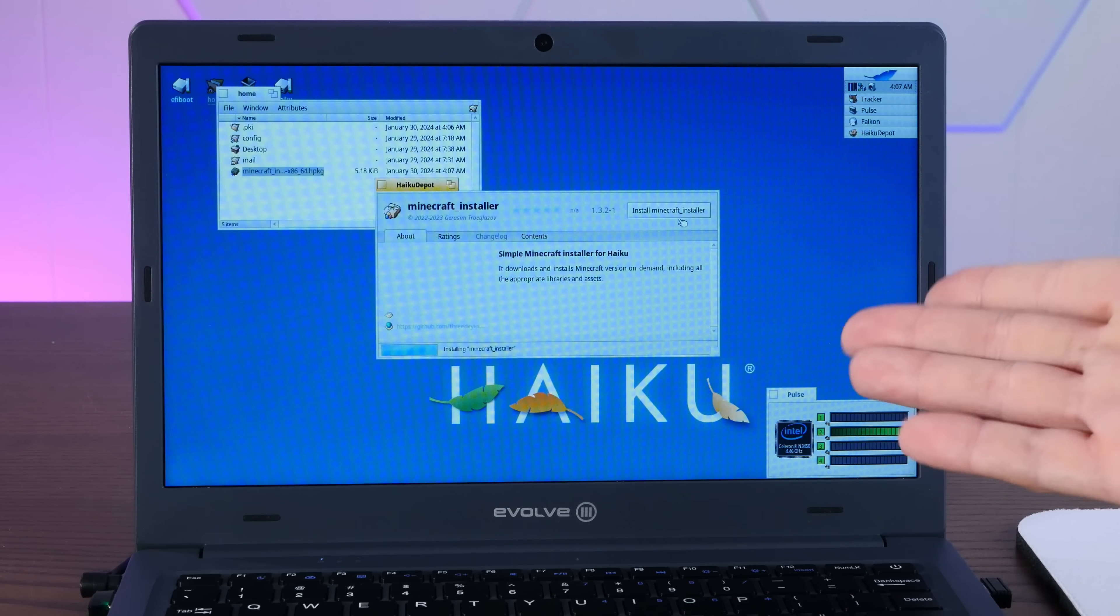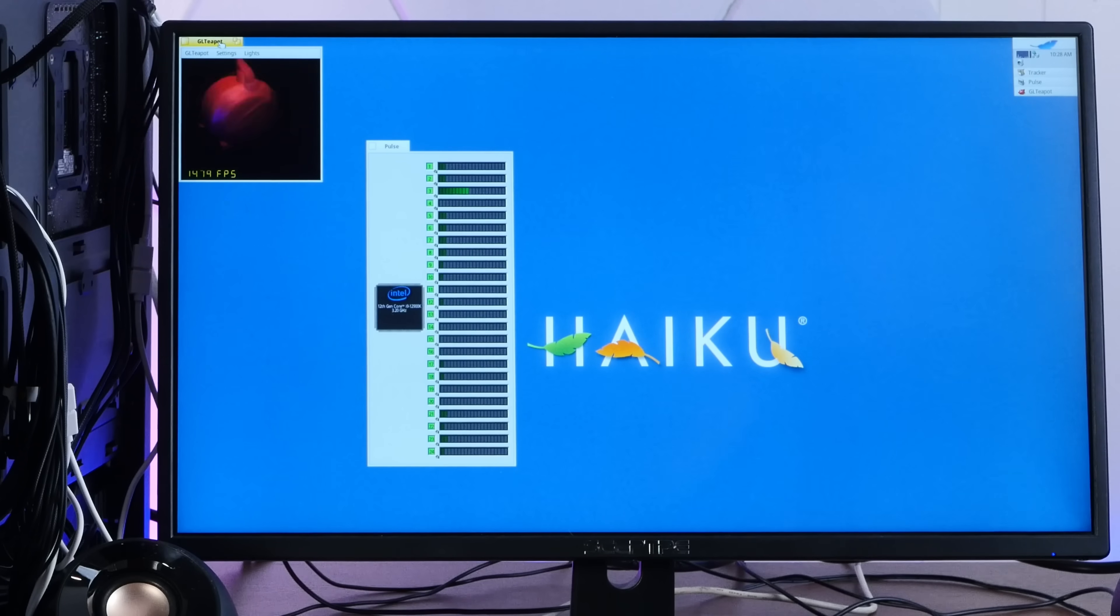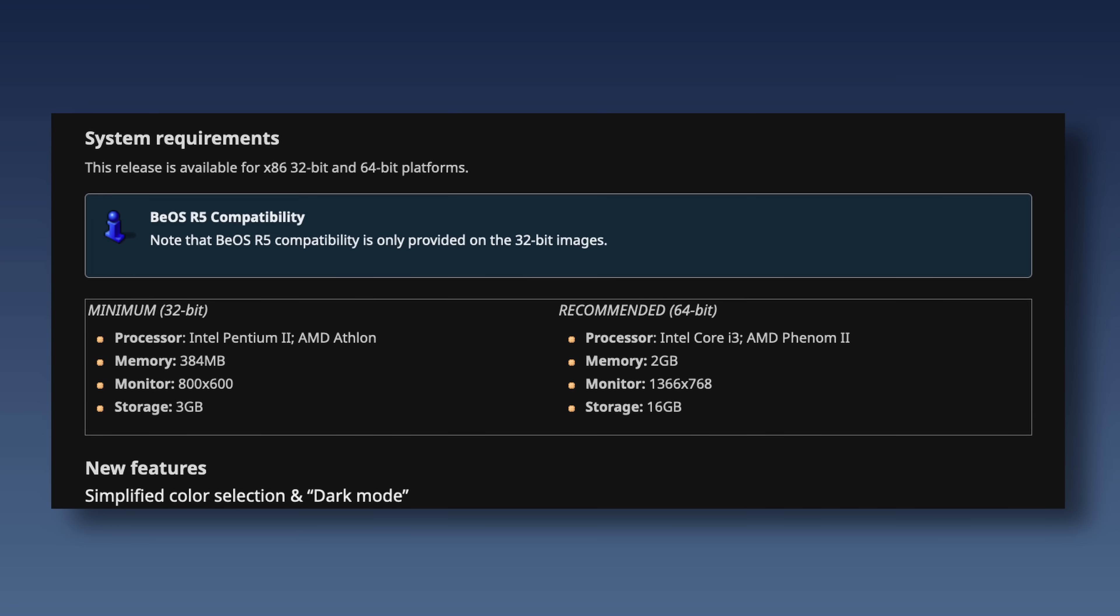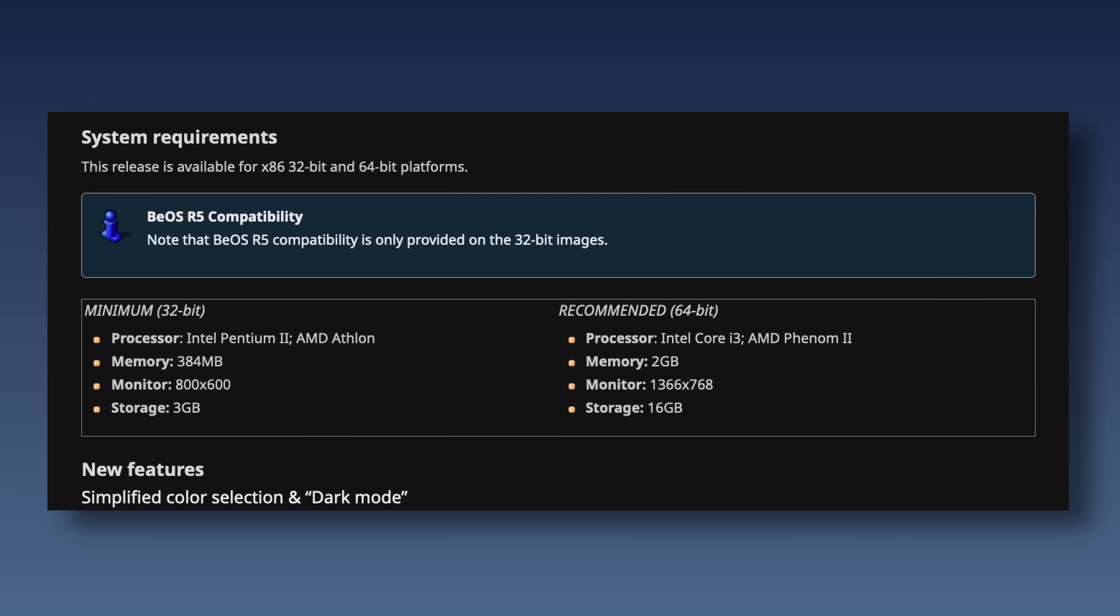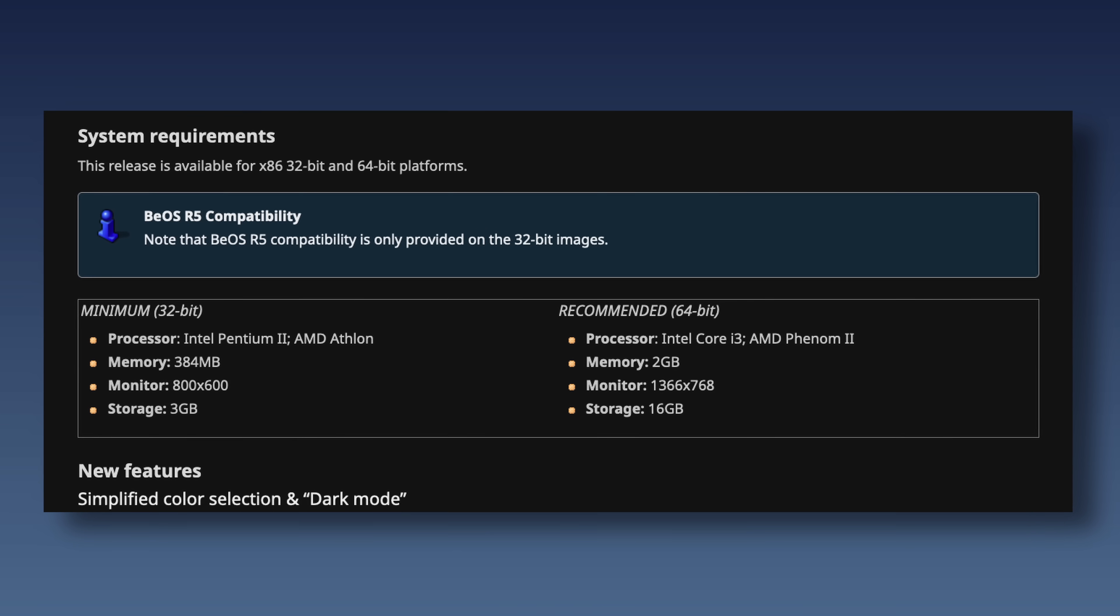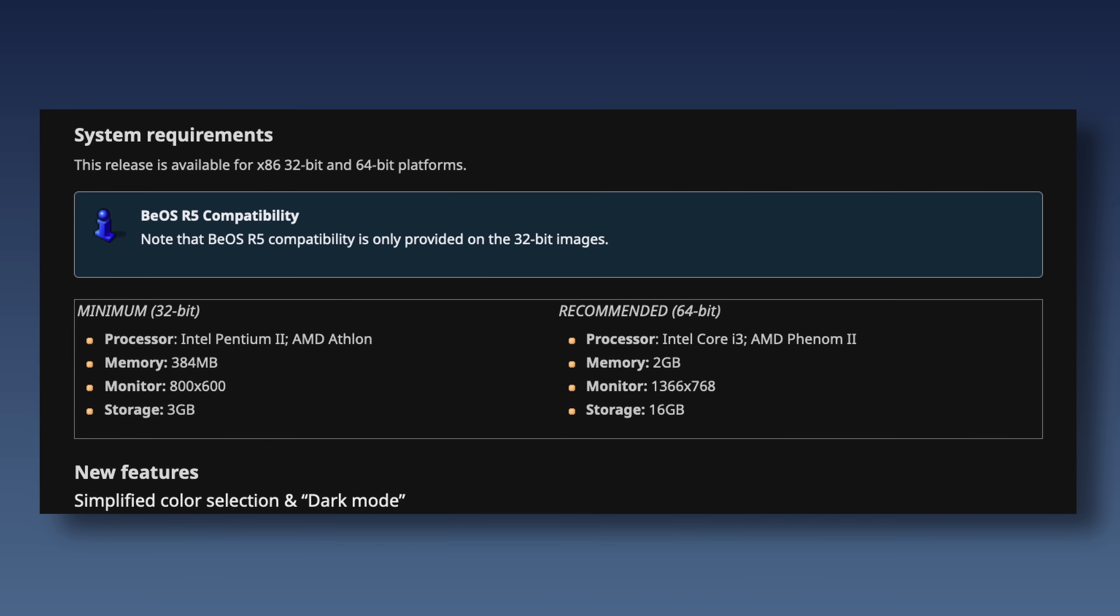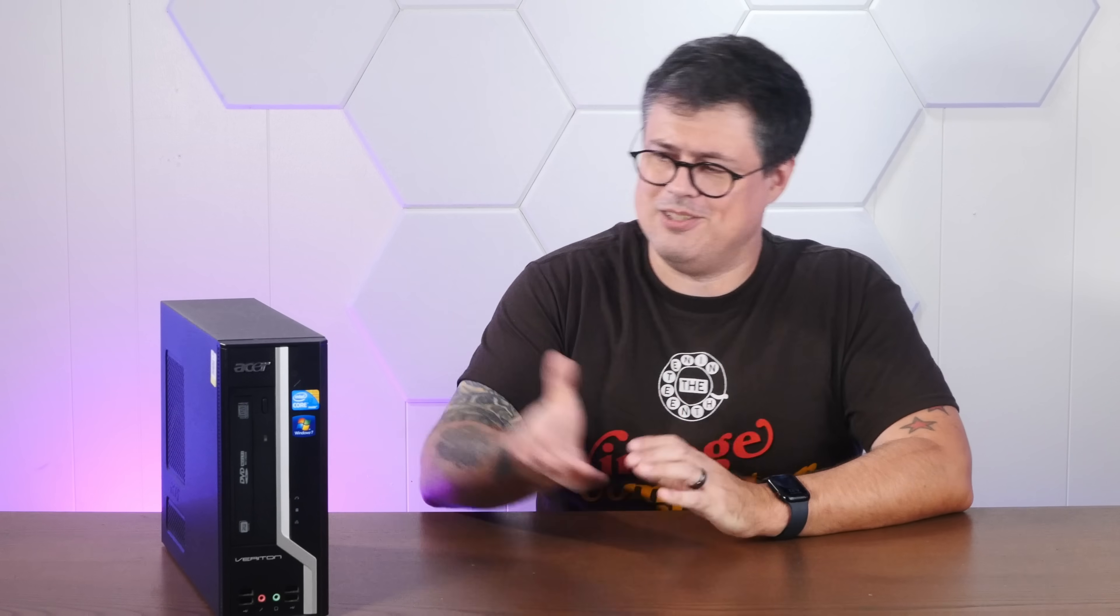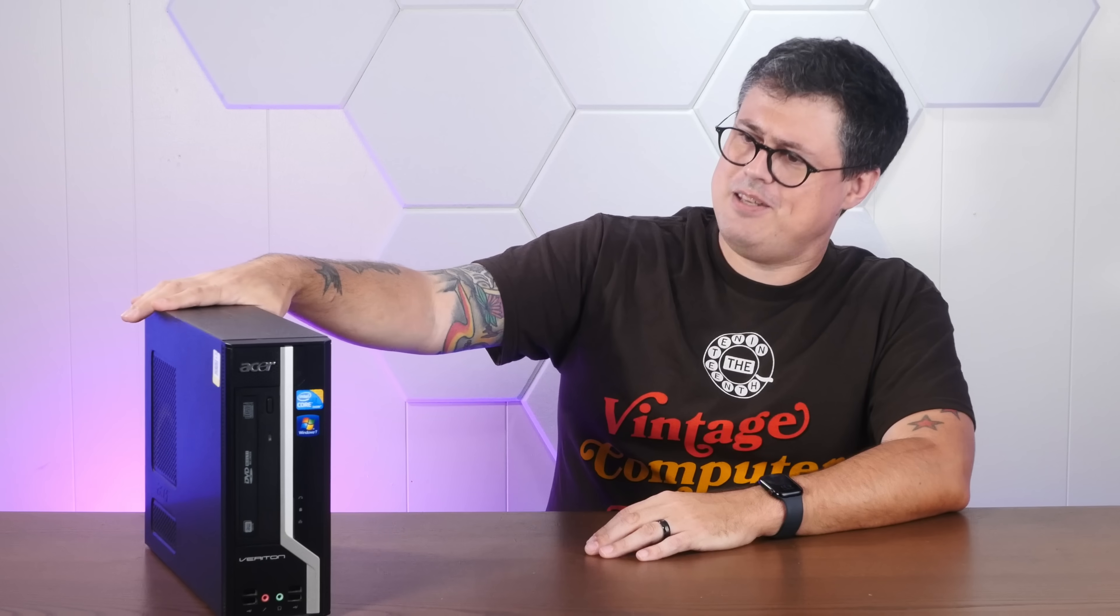I've installed it on all manner of new and old machines. Because one of Haiku's biggest benefits, just like the original BeOS, is responsiveness. Even for the brand new Beta 5, the minimum system requirements are quite minimum. And hopefully, we're going to breathe new life into this incredibly boring mid-2000s low-spec hardware that you can probably find in any number of local dumpsters.